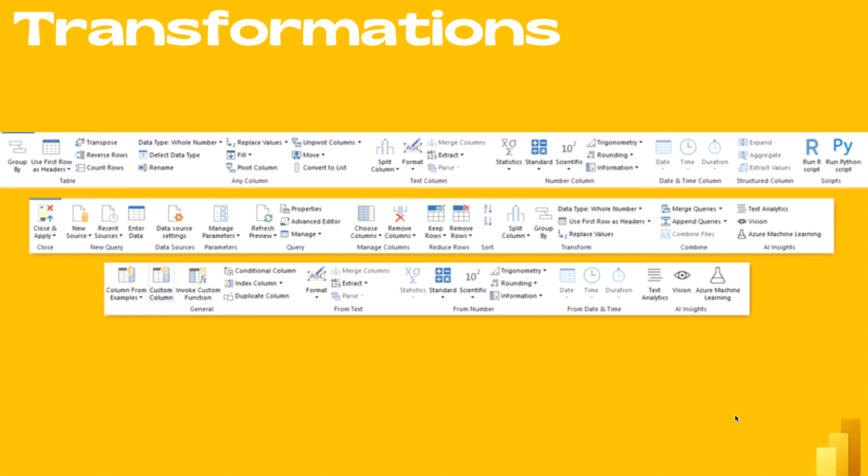These transformations are made possible by choosing the transformation options in the menu and applying the required options. If you haven't explored this yet, go to your Power BI Desktop, click on Transform Data, and the Power Query editor will open where you can see everything.